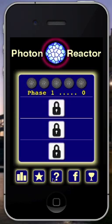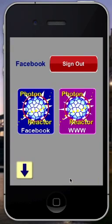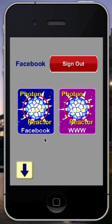Some other buttons you'll see here on the bottom. You can click the star button to write a review of the game, which we appreciate. You can also click this Facebook button. I'm already connected to Facebook, so this says sign out — if you're not connected, it'll say connect. If you log into Facebook and give the game the appropriate permissions, whenever you get an achievement it will let you post it directly to your Facebook page. This will take you to the Photon Reactor website, and this will take you to our Facebook page so you can become a fan.